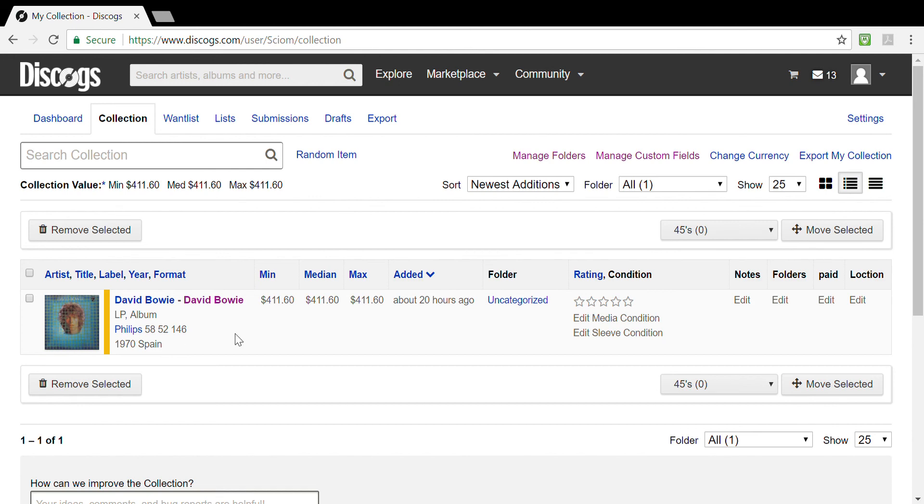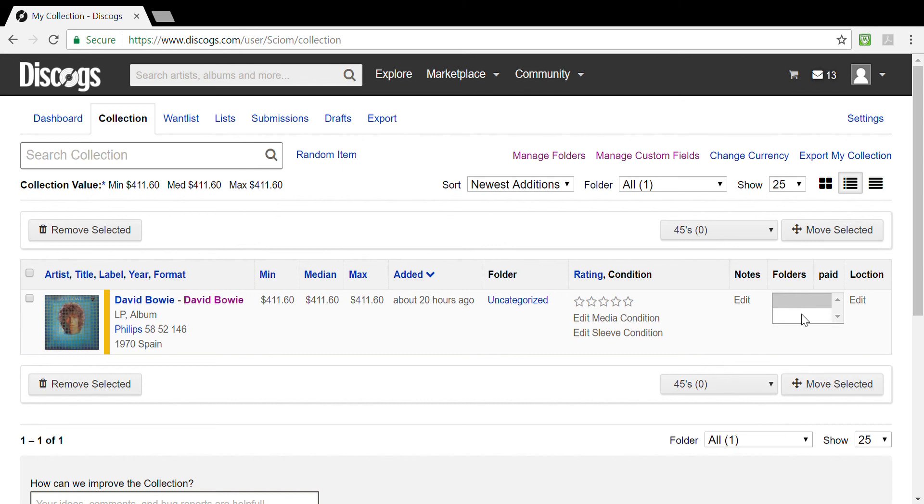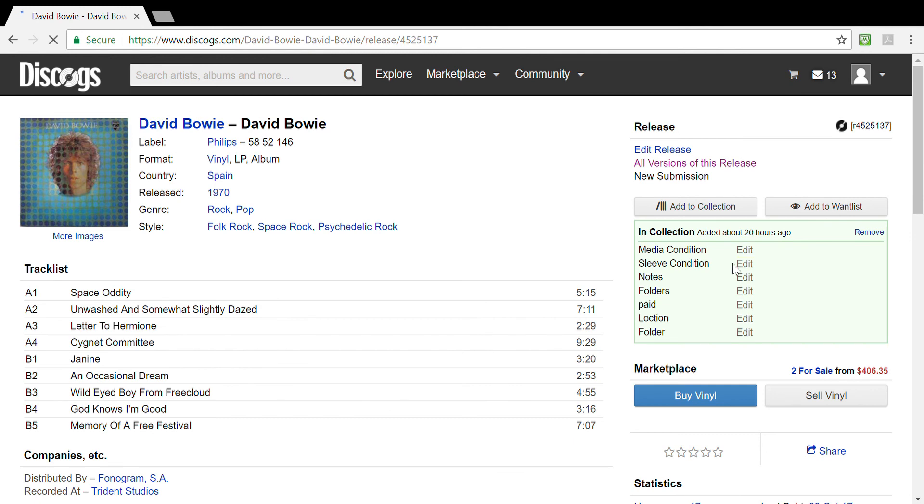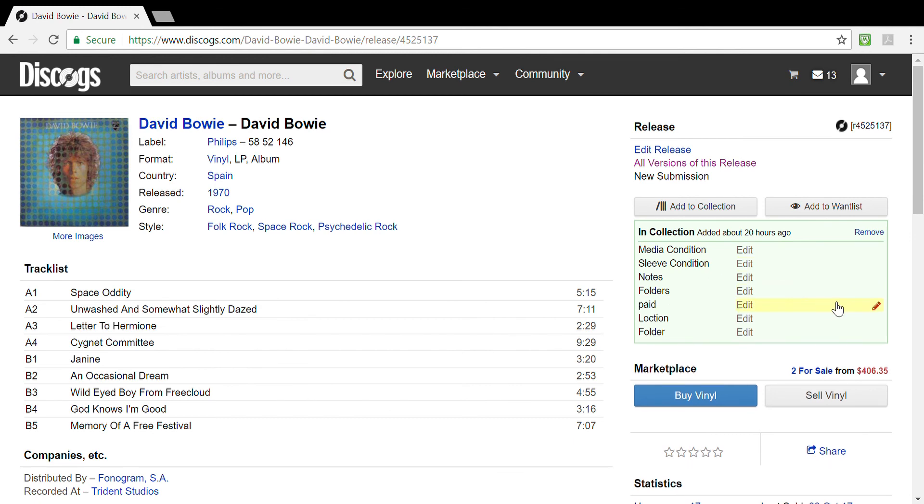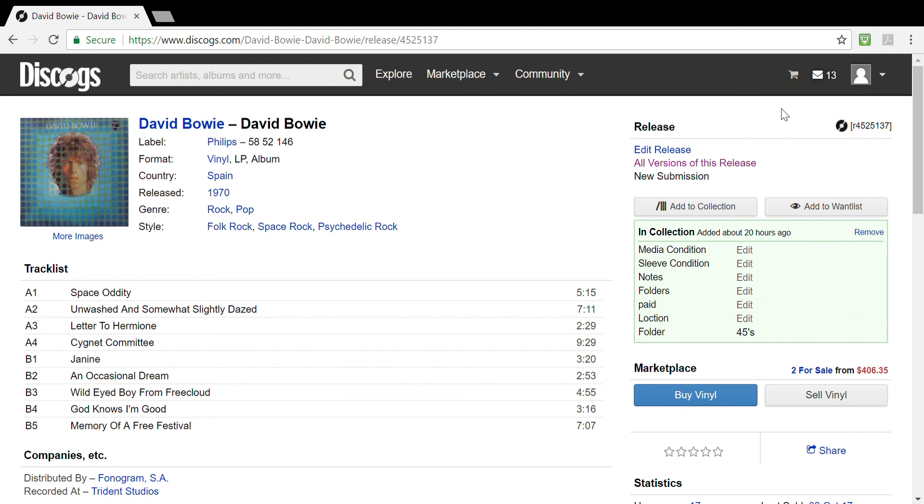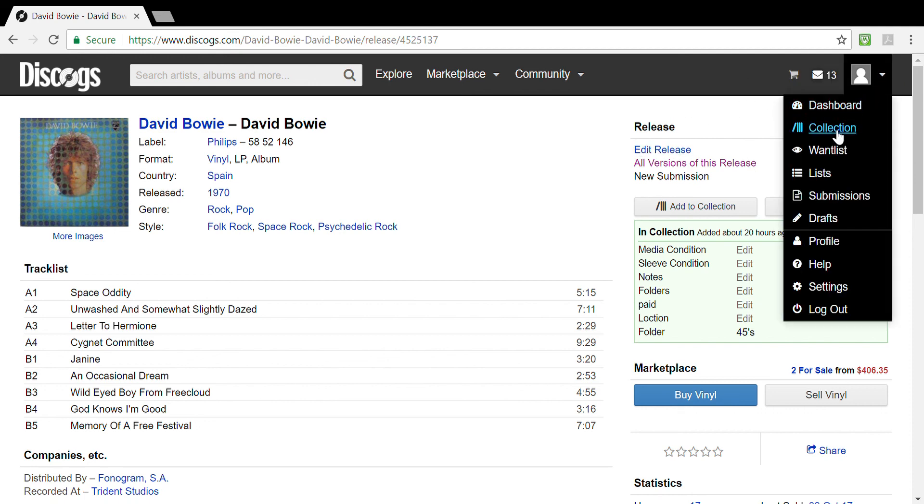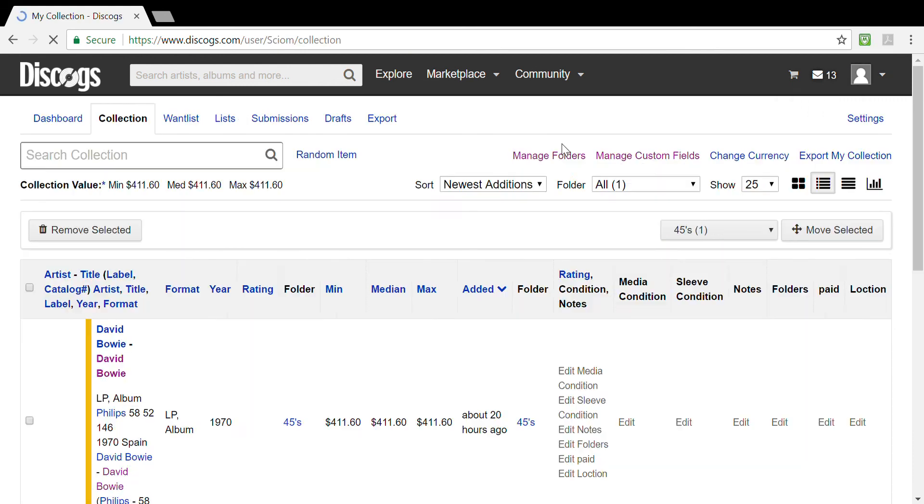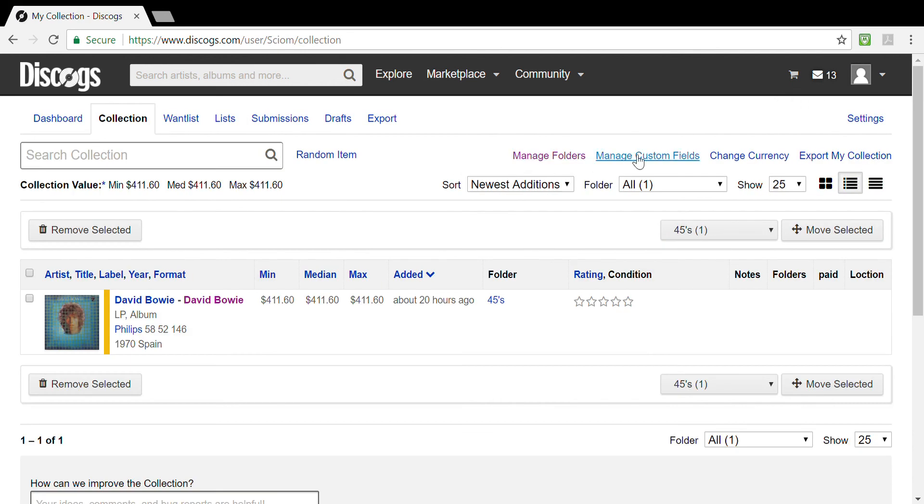Now if you want to add something to a folder, well that's easy as well. David Bowie, here's where we've entered David Bowie in our collection, we want to put it in a folder. We can edit that and you can add it into a folder there. Go to folders and add to the folder that you wish to have it in. In this case let's say we want to put it in 45s. We'll add it to the 45s and that would then be in your folder for 45s, 78s, or what have you.